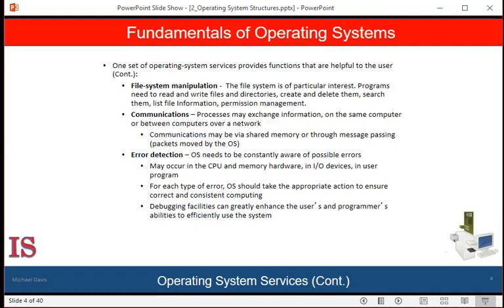Programs need to read and write files and directories. They also need to create and delete them by name, search for a given file, and list file information. Finally, some operating systems include permissions management to allow or deny access to files or directories based on file ownership. Many operating systems provide a variety of file systems, either to allow personal choice or to provide specific features or performance characteristics.